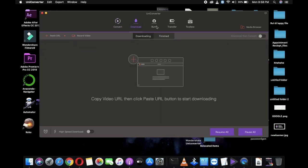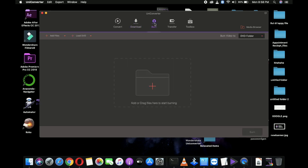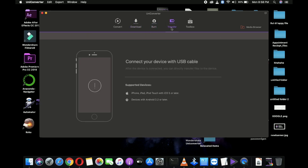Also, the powerful DVD toolkit of UniConverter helps you to create and edit DVD files in an easy way. You can burn videos to DVD and Blu-ray disc.